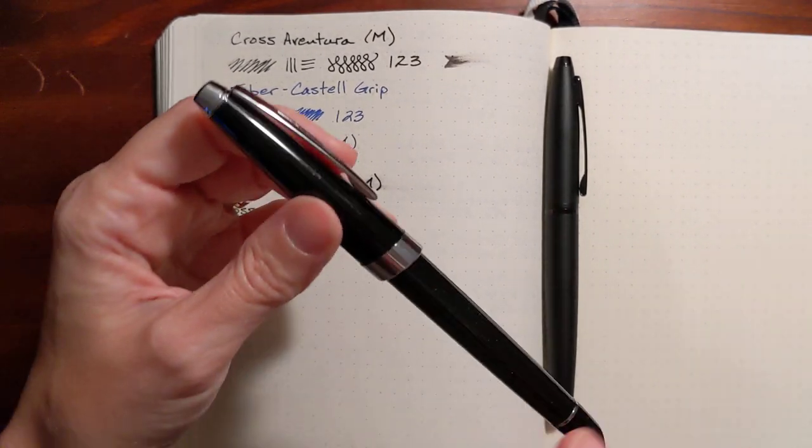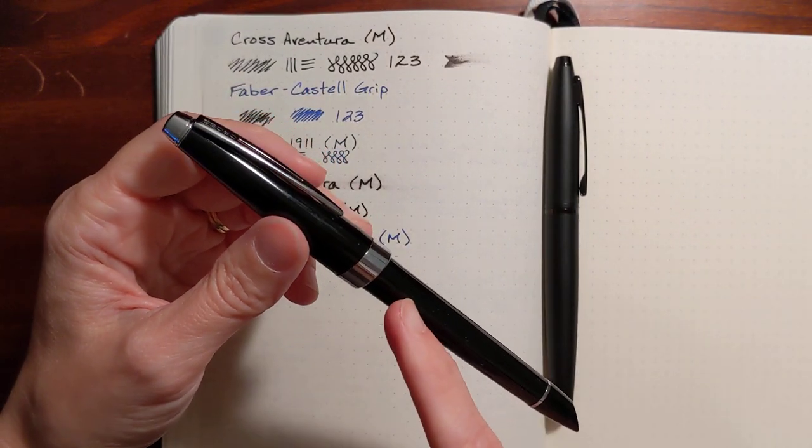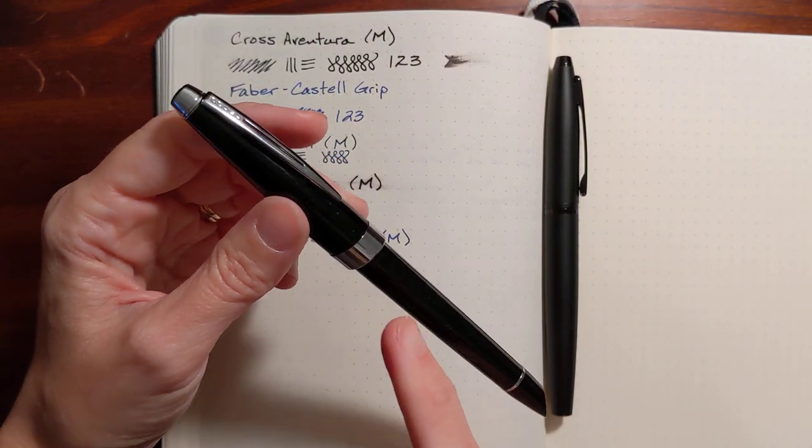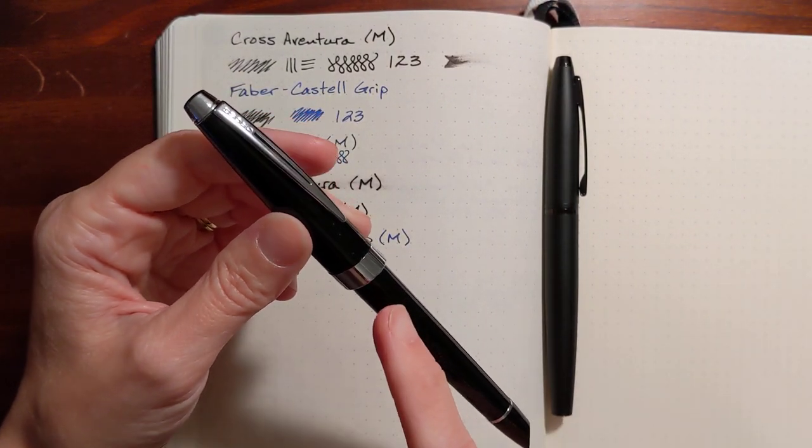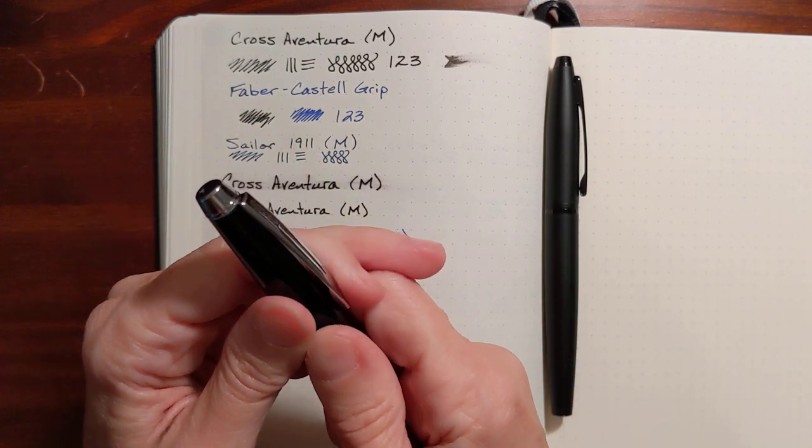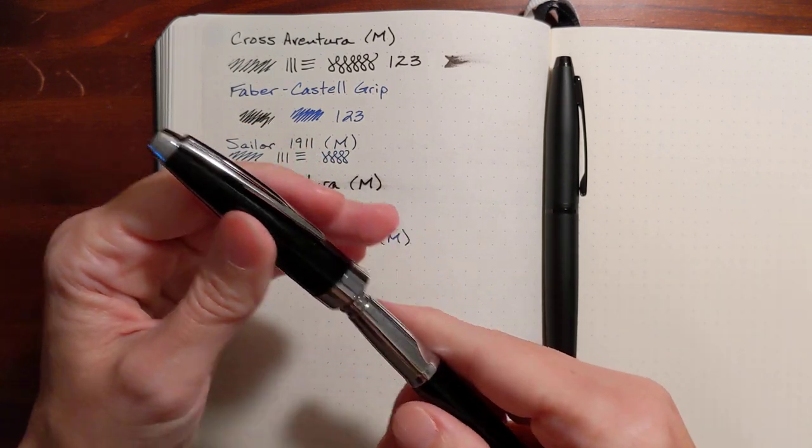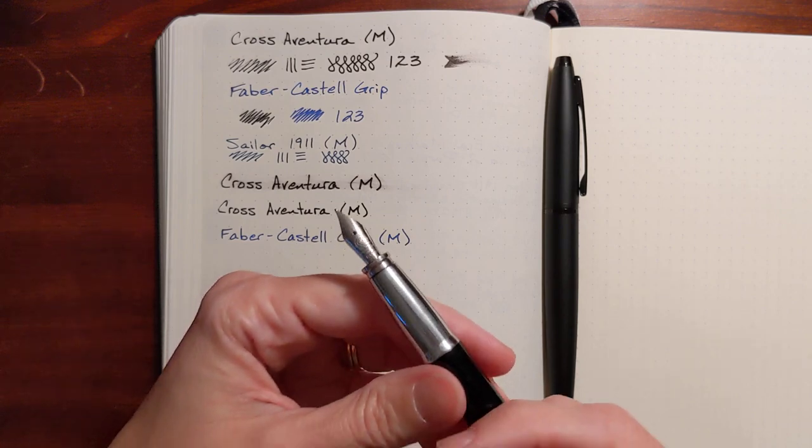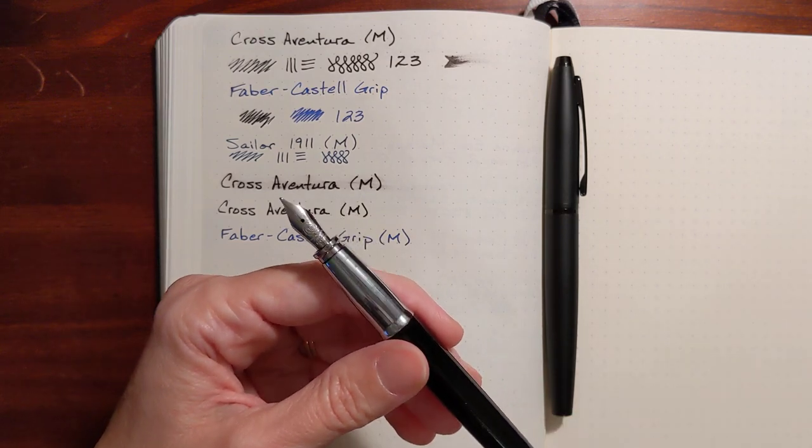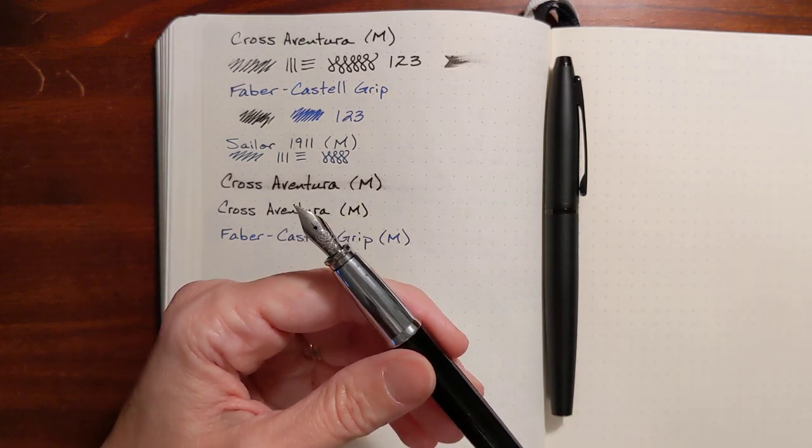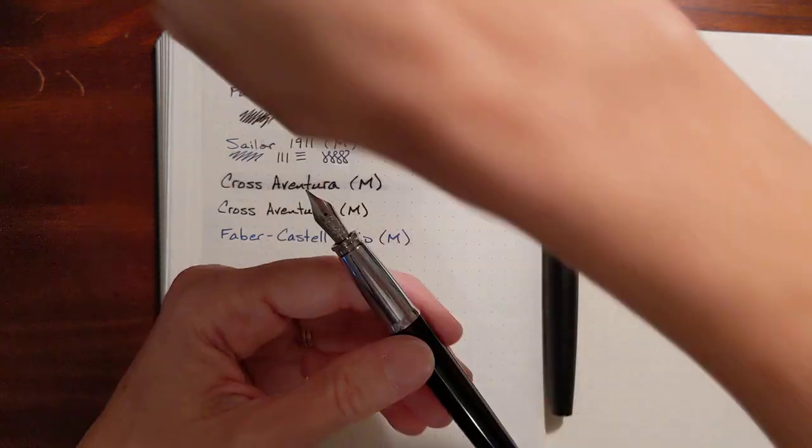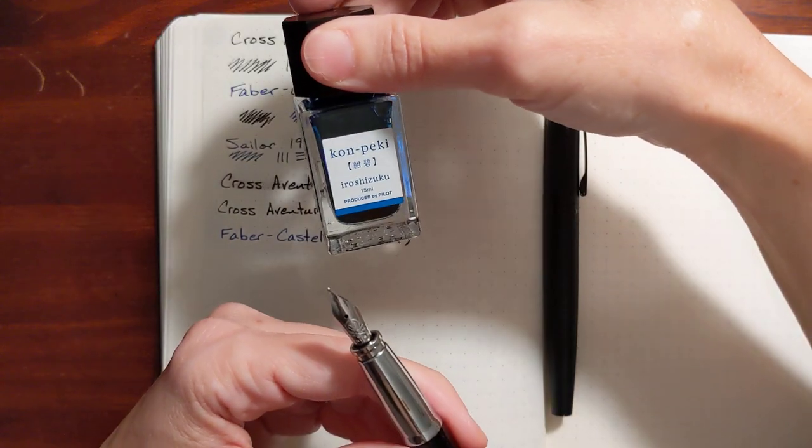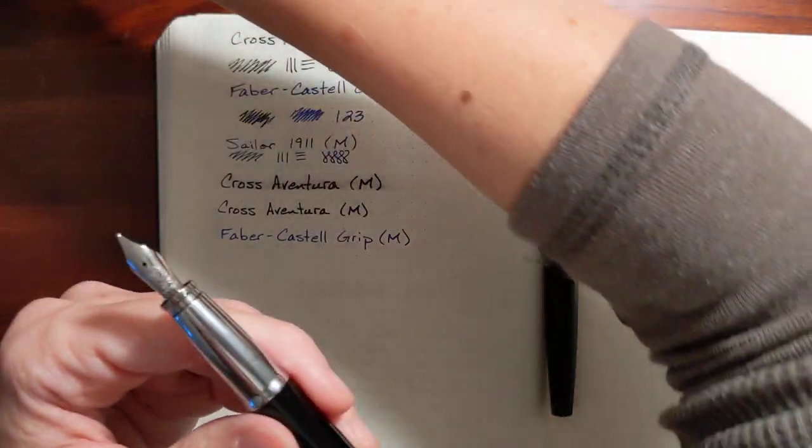I refilled one of the ink cartridges. The Cross pens use a proprietary ink cartridge, and I refilled this one with Iroshizuku Kompeki.